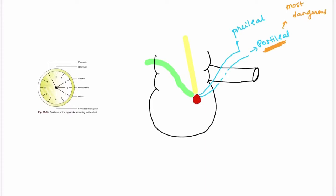The next is the 3 o'clock position where the appendix passes towards the left side. It is also called the promontoric position because it appears to be pointing towards the sacral promontory. The next is the 4 o'clock position where it descends into the pelvis, also called the pelvic position. It is the second commonest position, appearing in 30% of the population. The most common was the retrocolic, occurring in 65% of the population.